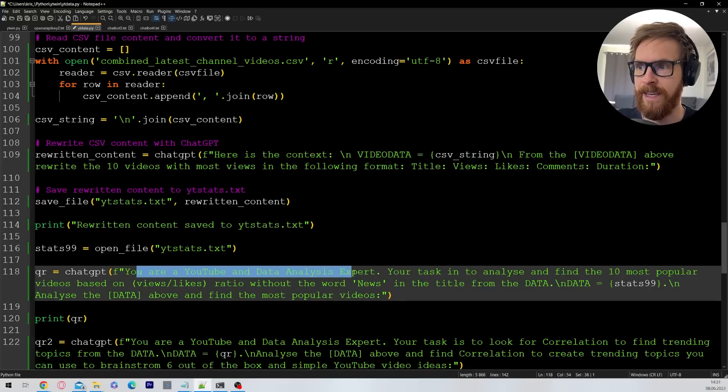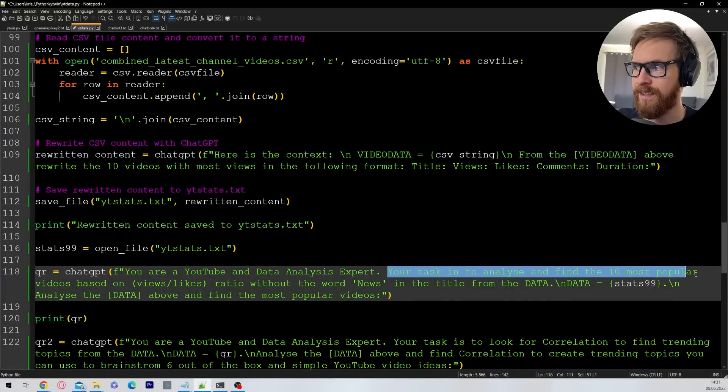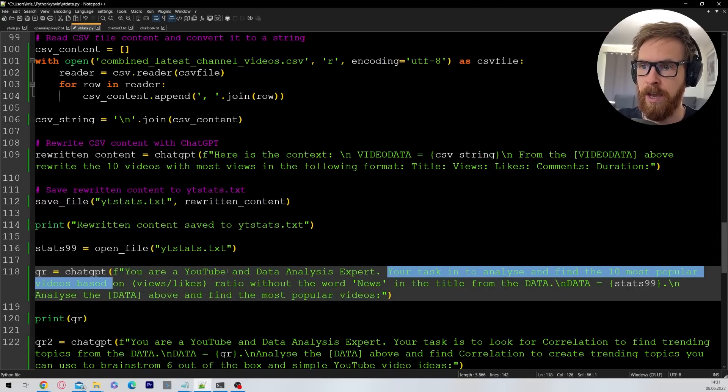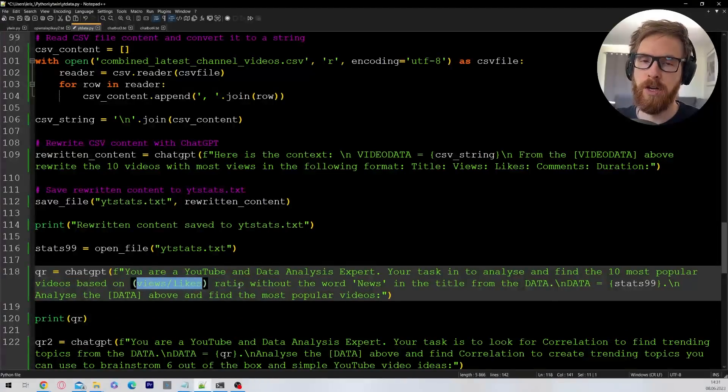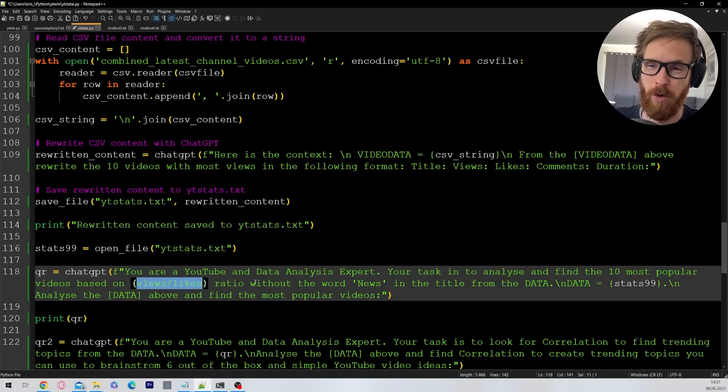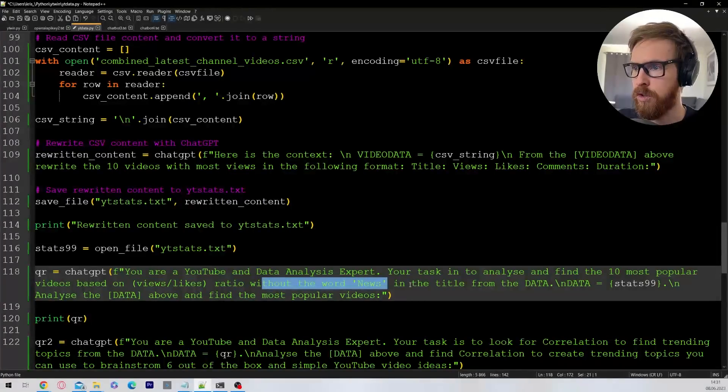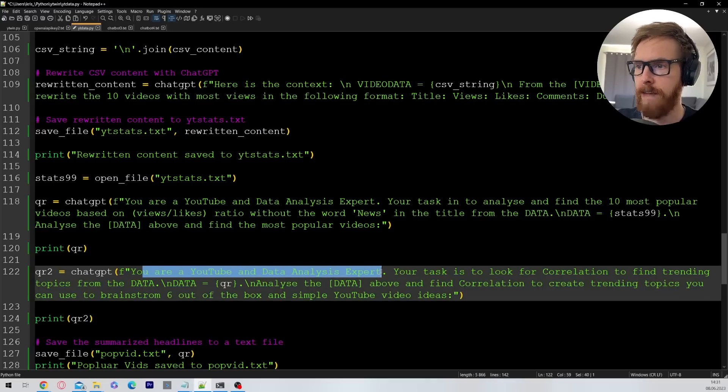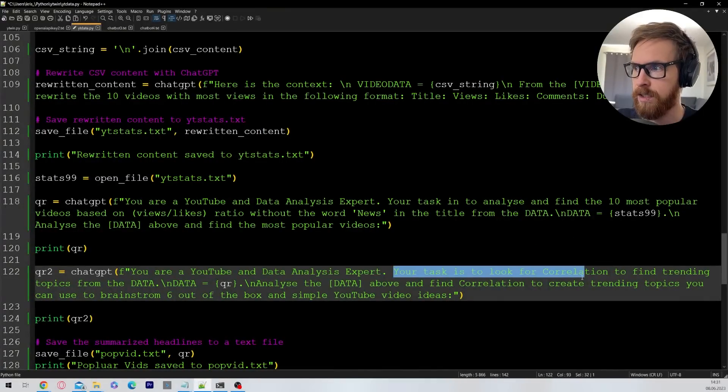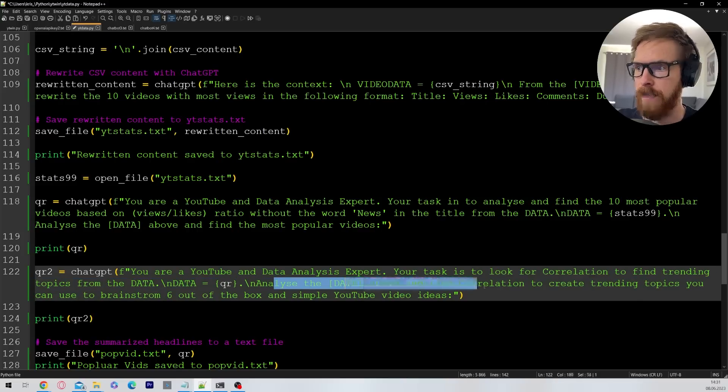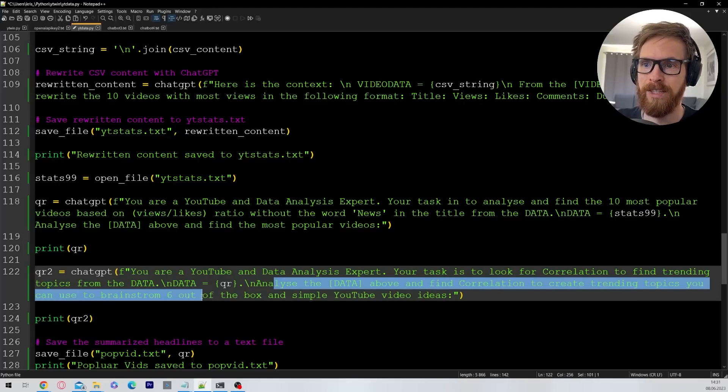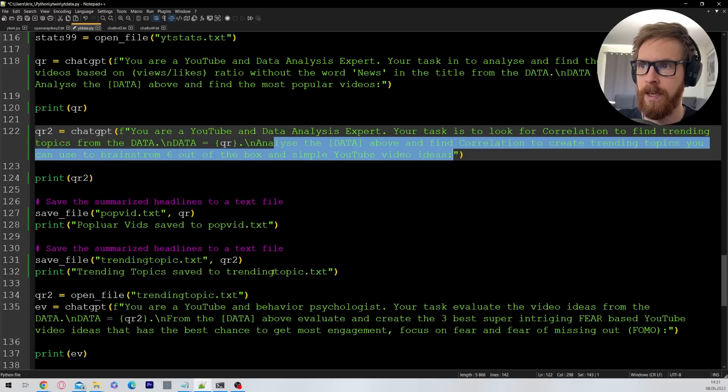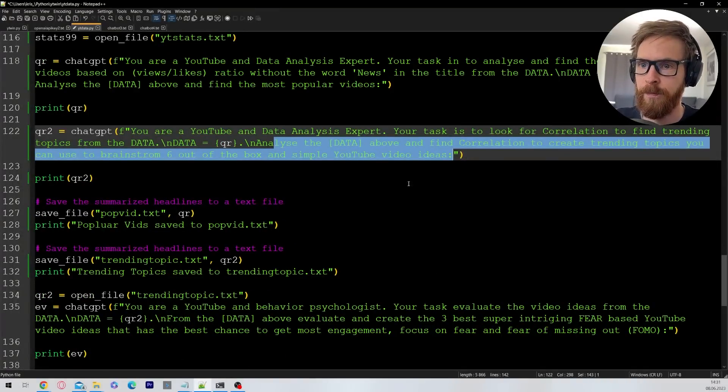And then we move on to our second step. You are a YouTube and data analysis expert. Your task is to analyze and find the 10 most popular videos based on the views/likes ratio. So we're just going to divide views over likes to find the most popular videos, without the word news because I don't want any news content. That's just my personal preference. And then we get to the next step. You are still a YouTube and data analyst expert. Now your task is to look for correlations to find trending topics from the data. Analyze the data and find correlations to create trending topics you can use to brainstorm six out of the box and simple YouTube video ideas. This could be blog post ideas, TikTok, shorts, other ideas you want to do.